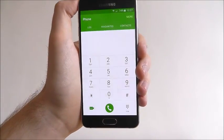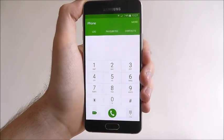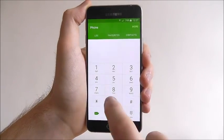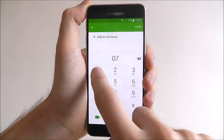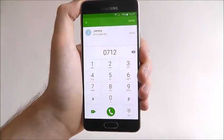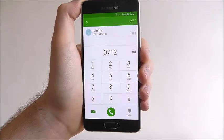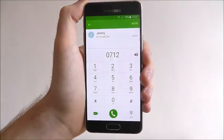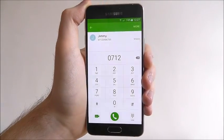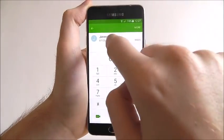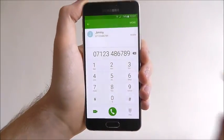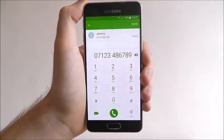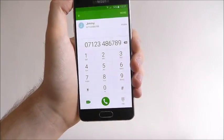You'll now be shown the keypad, so begin typing out the number. We've now got the contact we want to make a call to. Press on their name and their number will automatically be added.